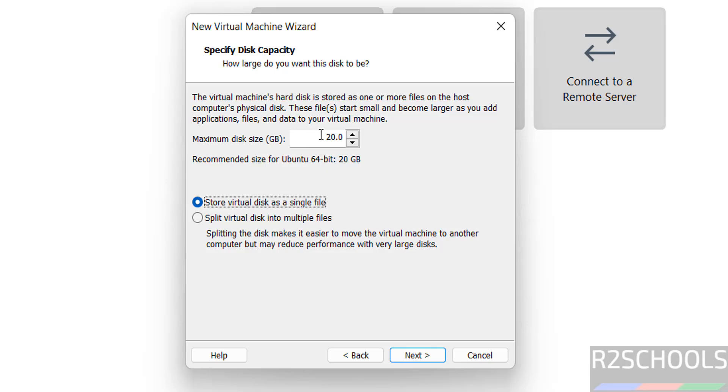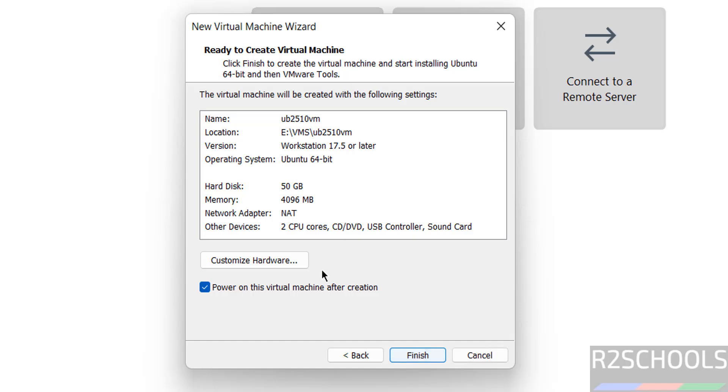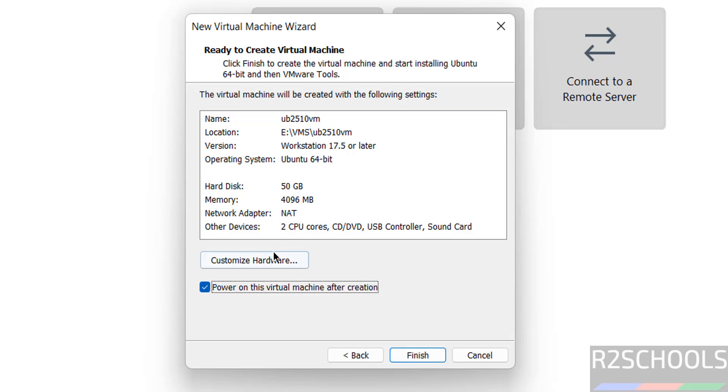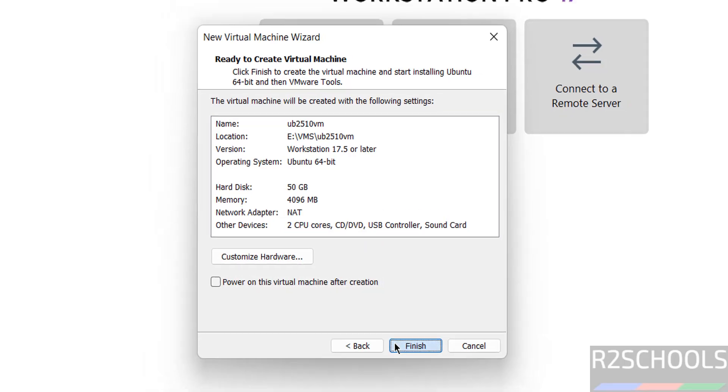Click on next. Now provide the virtual hard disk size, I am giving 50 gigabytes. Then click on next. See this is the virtual machine summary. If you want to modify any one of these settings, click on customize hardware. Don't select power on this virtual machine after creation. If you select it, you can't customize the hardware, so unselect it, then click on finish.